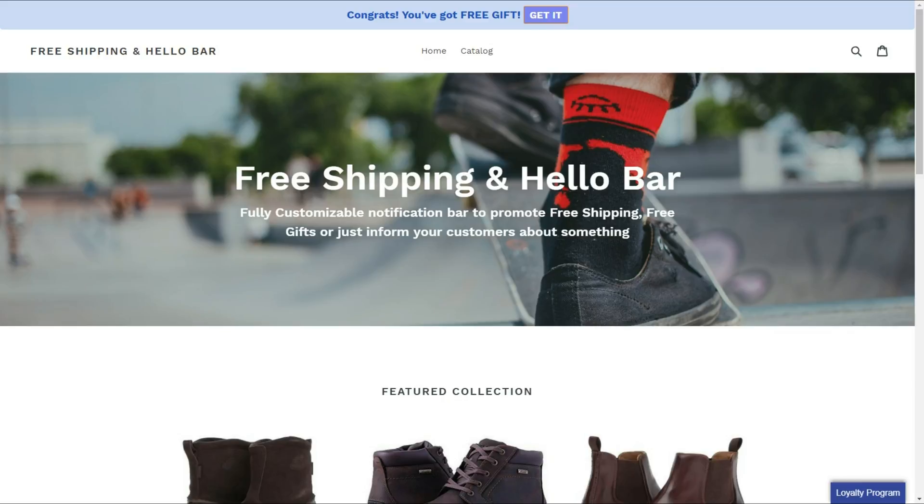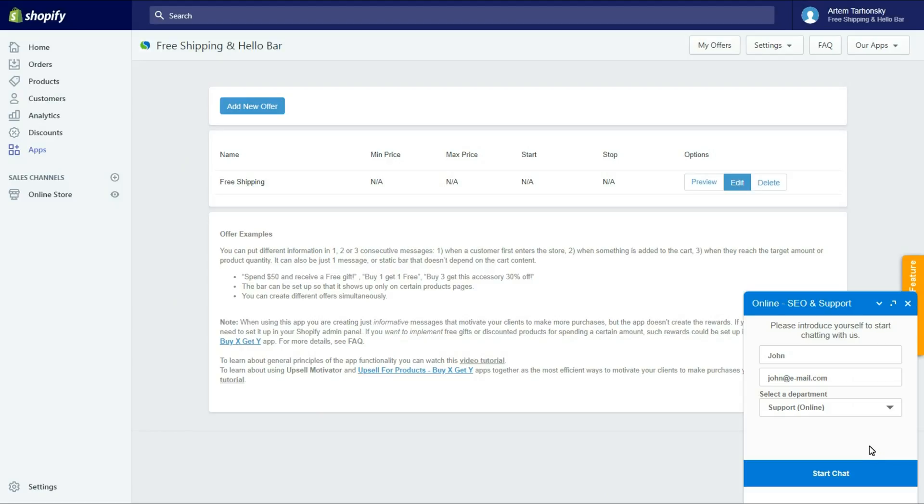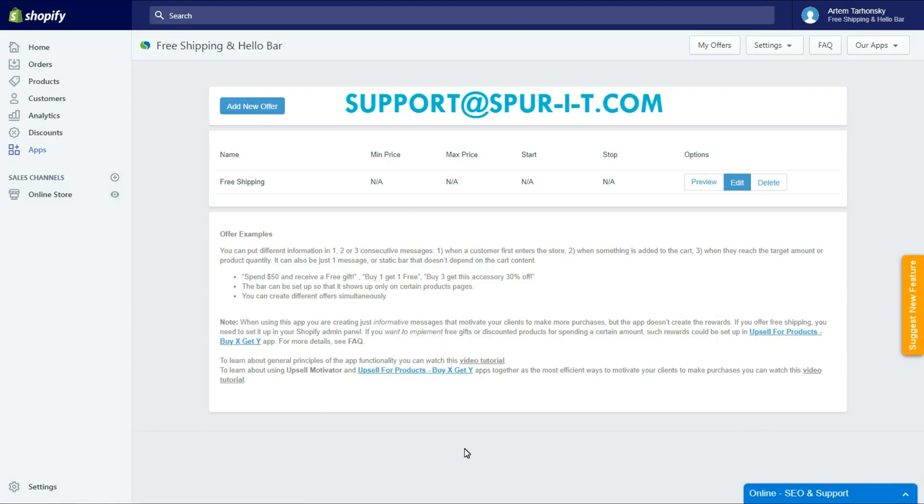Please don't hesitate to contact us by using the built-in chat inside of the app or email our support team at support at spur-i-t.com if you face any difficulties. Our fast and friendly support team is available 24-7, we are always glad to help you. Thanks for watching, hope you found this video useful.